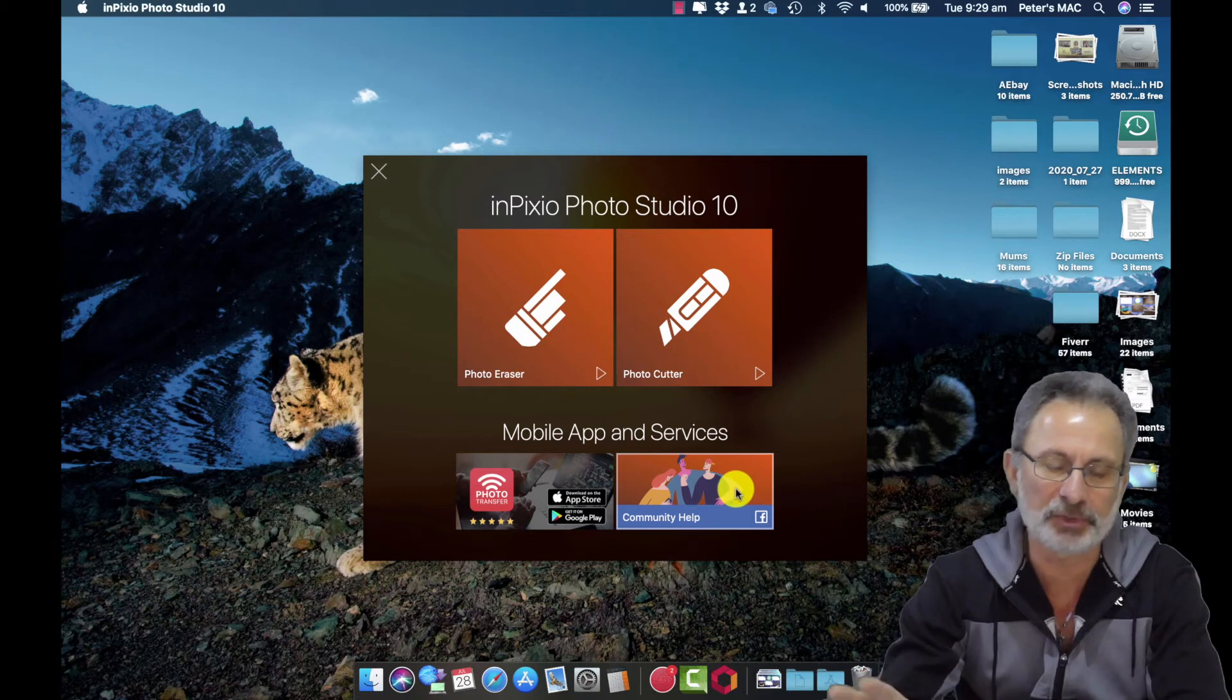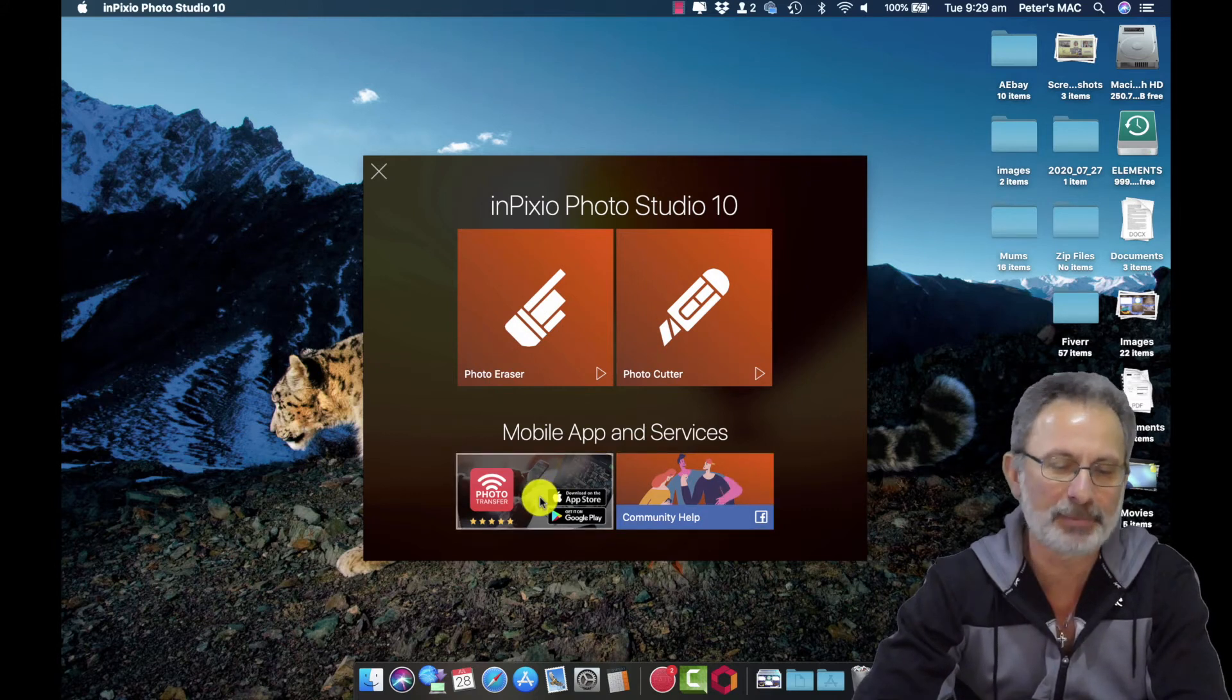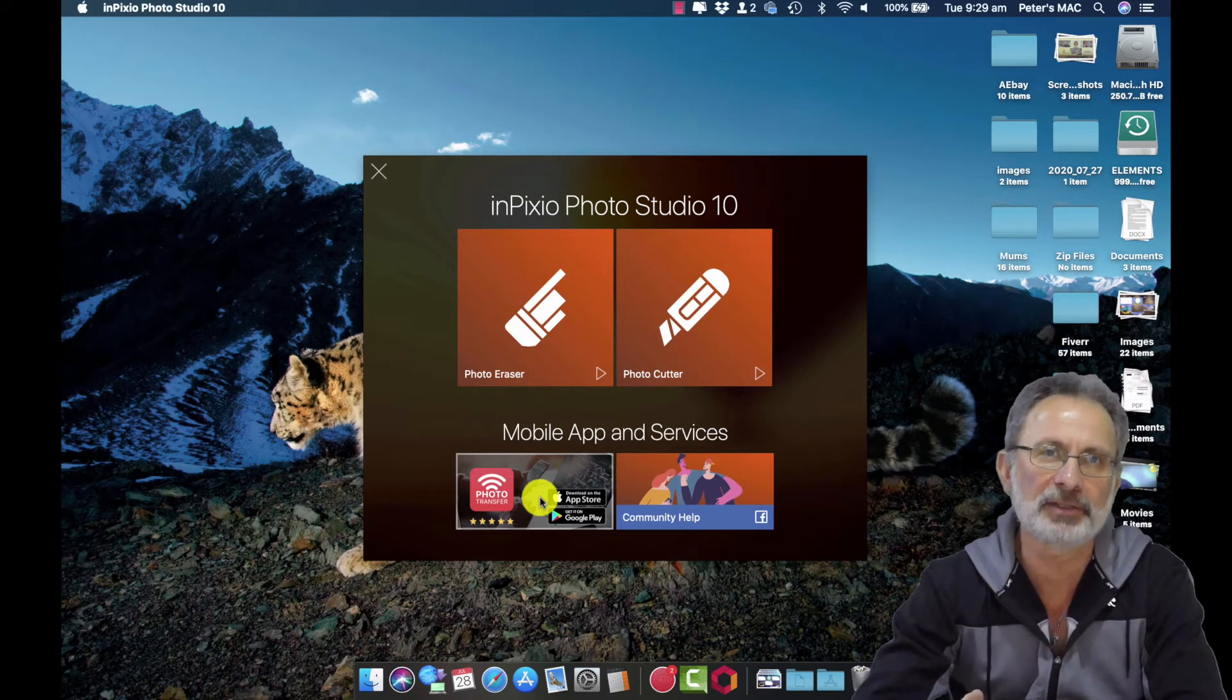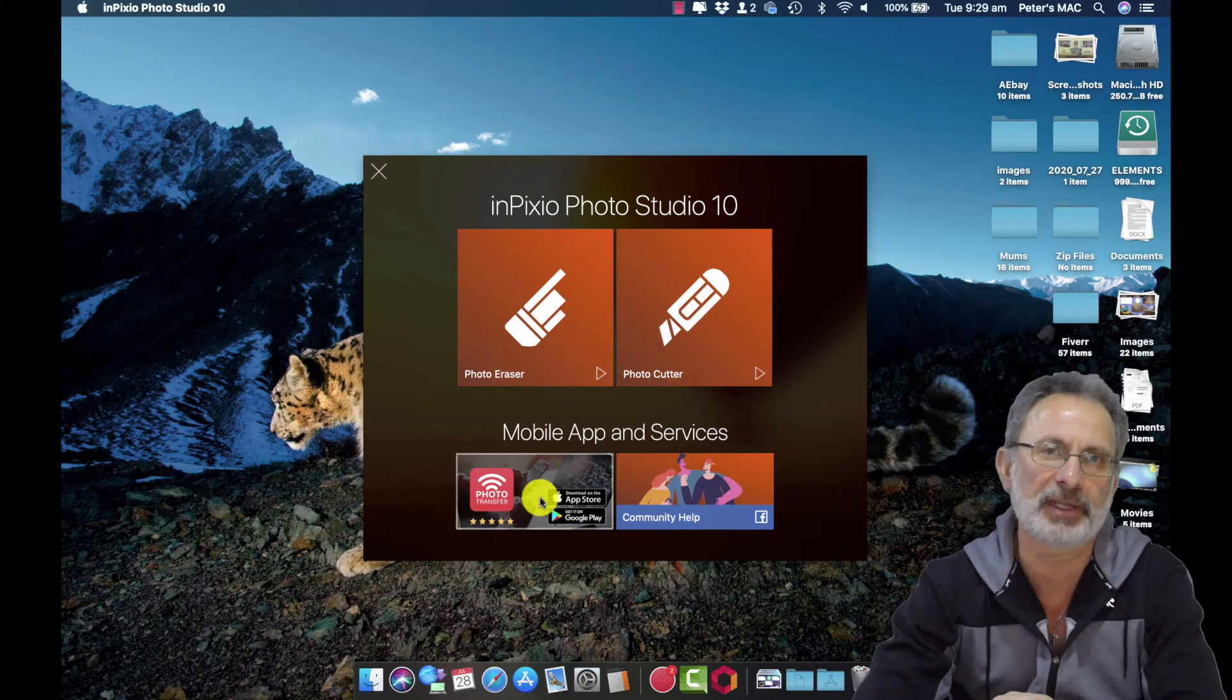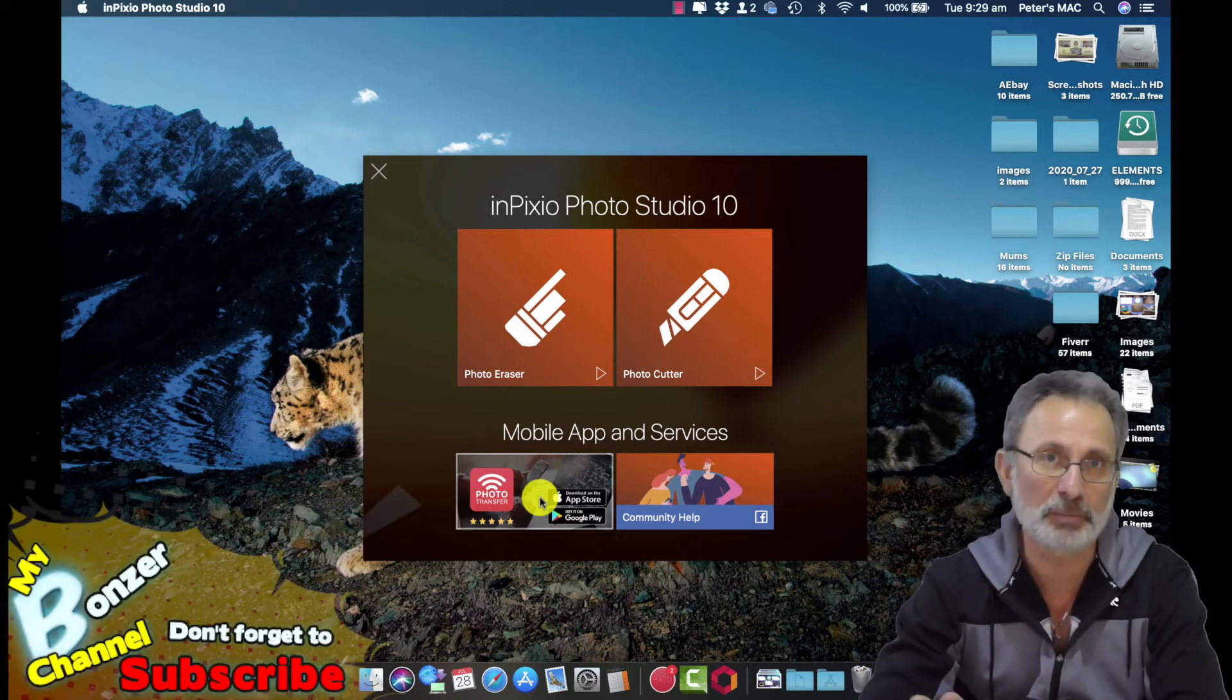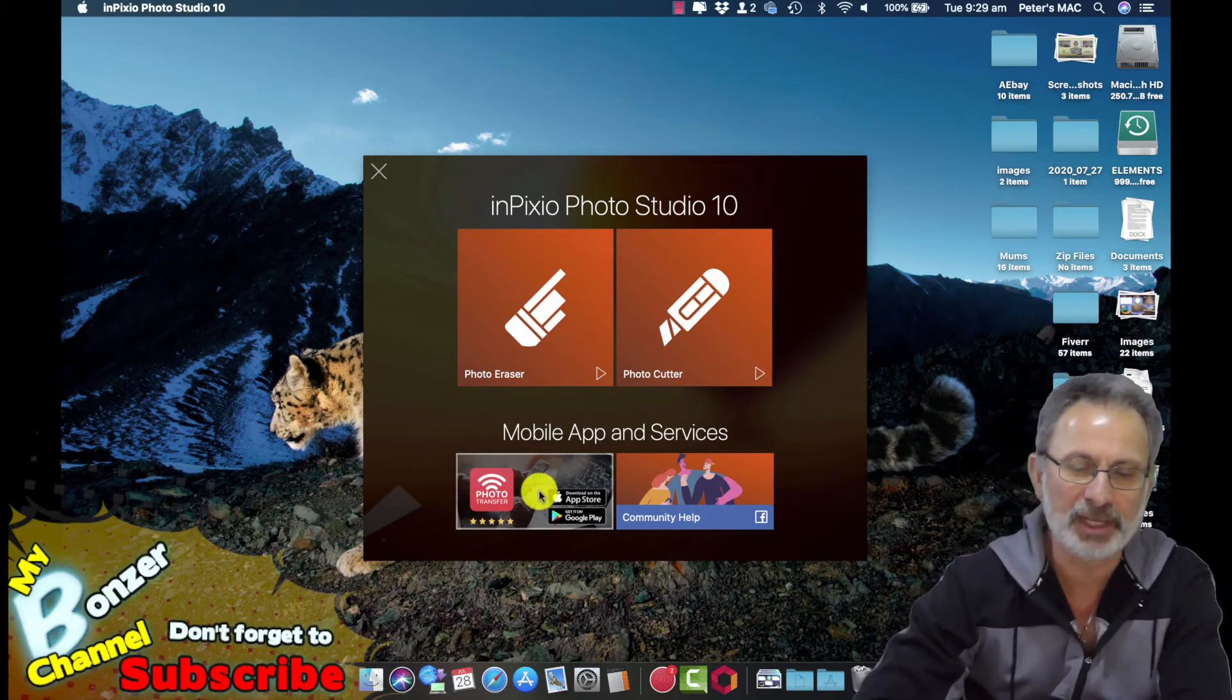Community help which could come in handy, and this mobile app. Clicking on that you can download an app onto your phone and that makes it easy for you to transfer images from your phone to your computer.